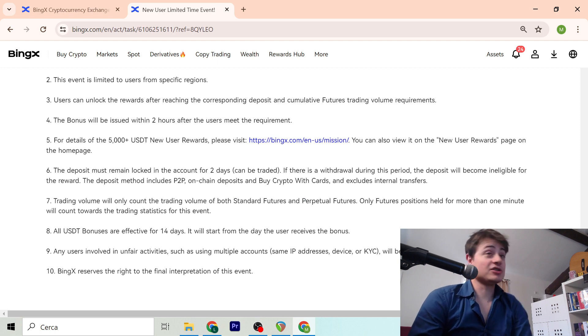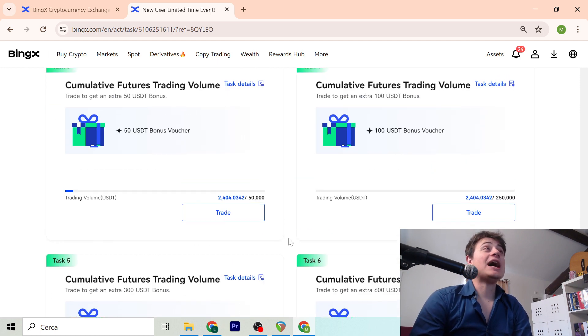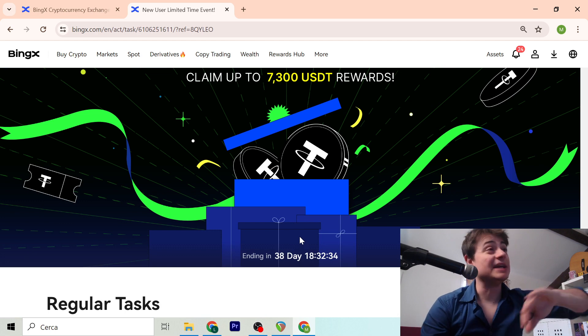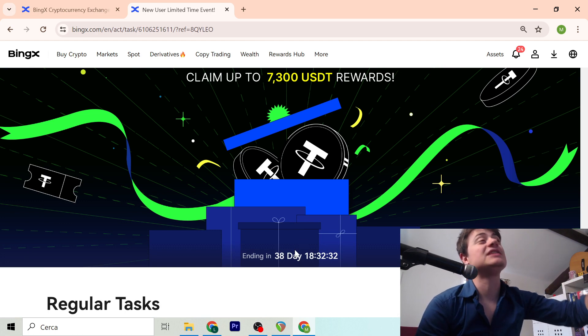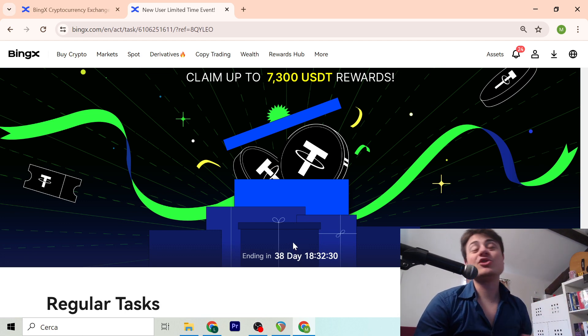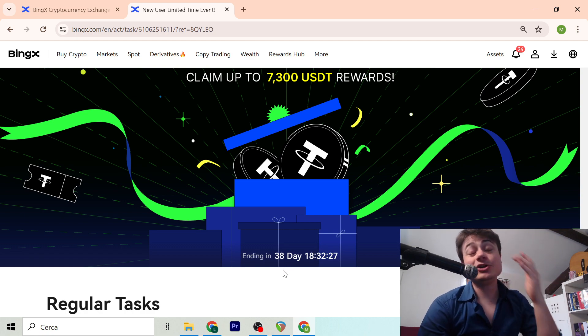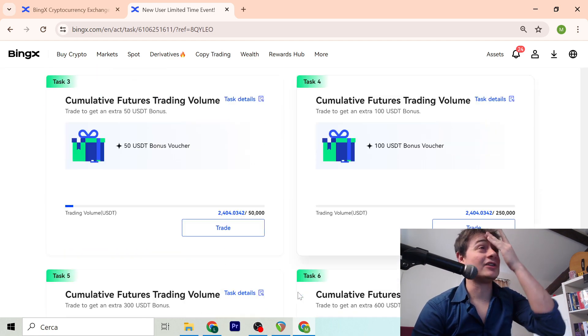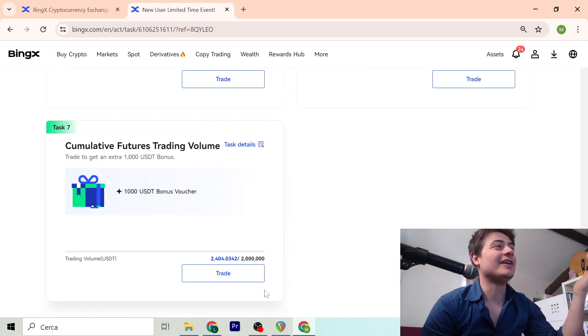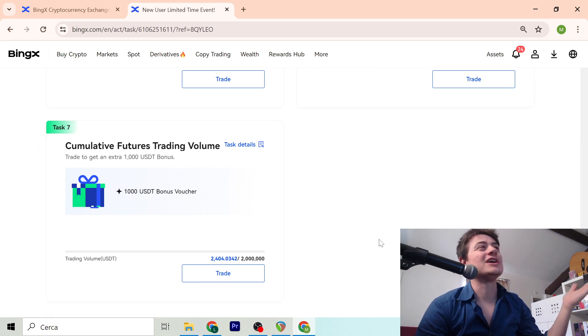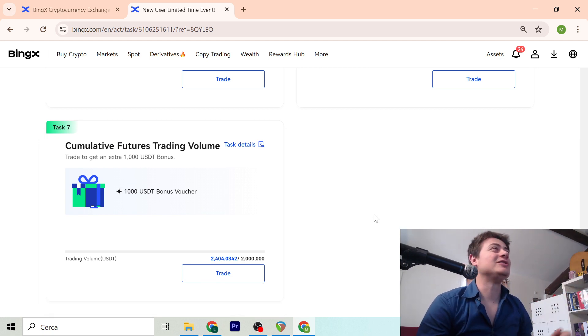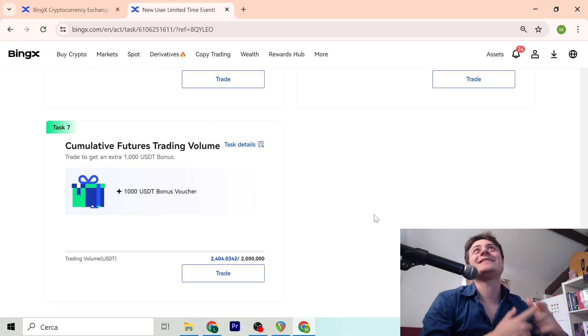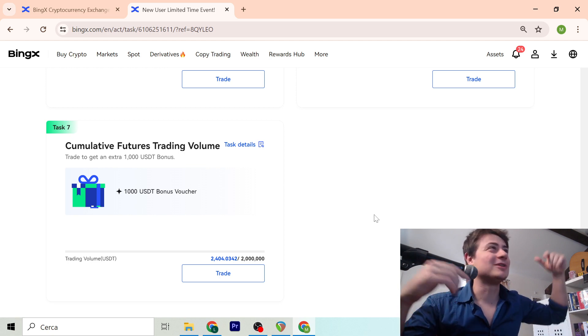So that's it basically. So guys you have to jump in today because you have 38 days to do all the tasks. Because if you jump in at the last moment you can't reach 2 million volume trade unless you deposit $100,000 and you put a leverage of I don't know, 20, whatever.